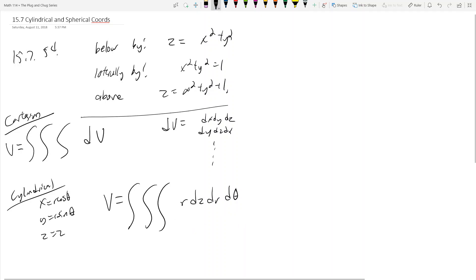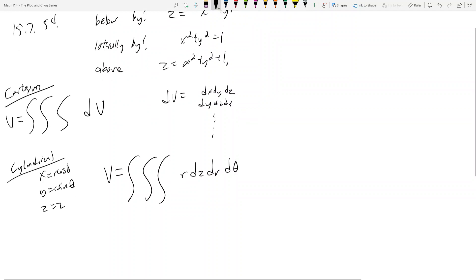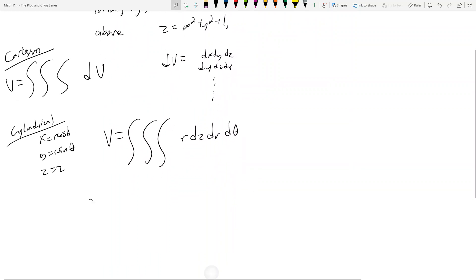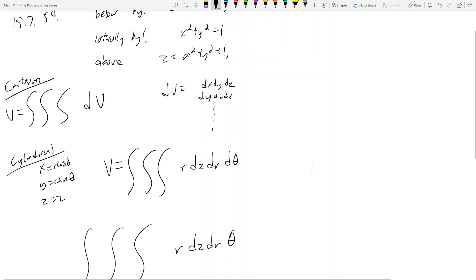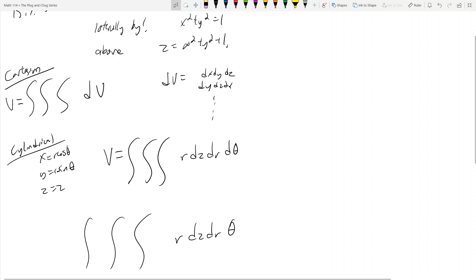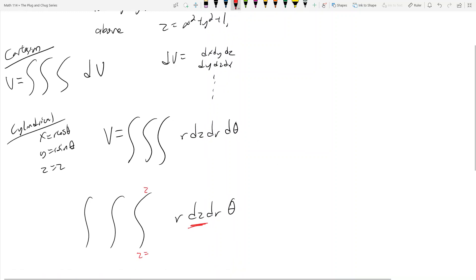So above here we have what we want to integrate, and we need to set up some triple integral: r dz dr dθ. The dz is going to be my interior integral — dz is on the inside — which means this first integral on the inside is going to be z equals something to z equals something. So this is just following suit with what we did before.